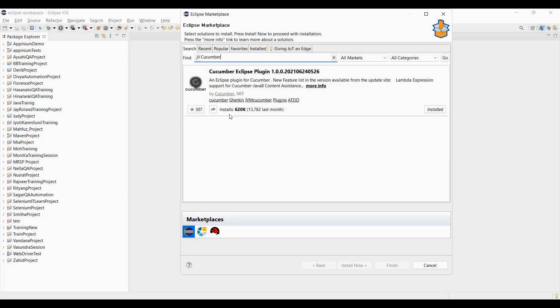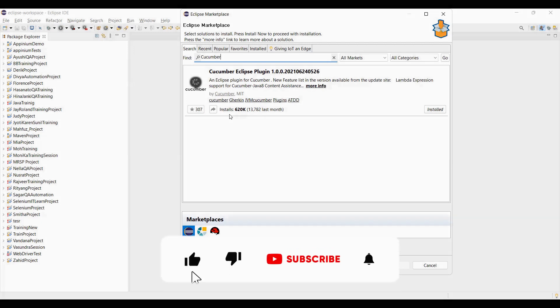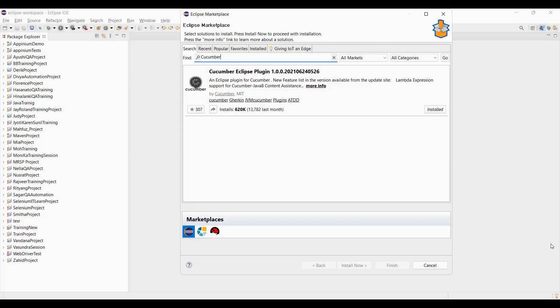This is all we cover in this video. In upcoming videos we'll talk about the Cucumber syntax — the syntax in which we write the test cases — and also discuss a few projects. So stay tuned to watch those videos.